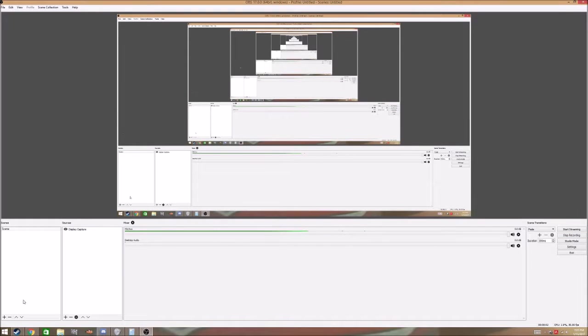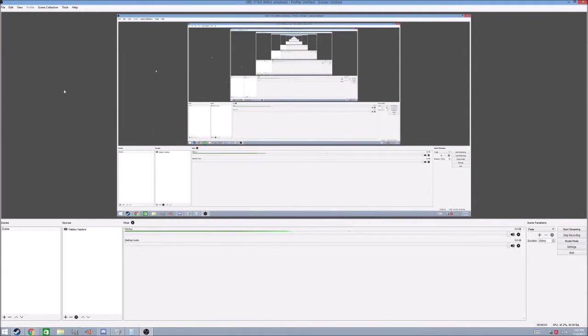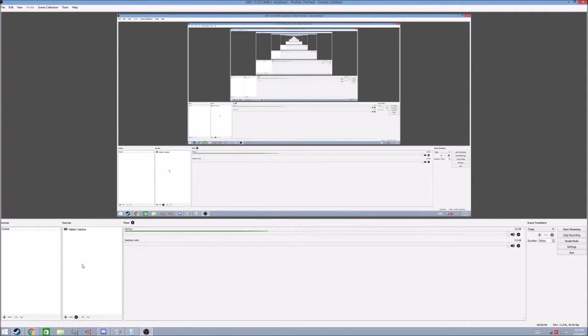Alright, so to live stream on YouTube using Open Broadcaster Software, or whatever you call it,